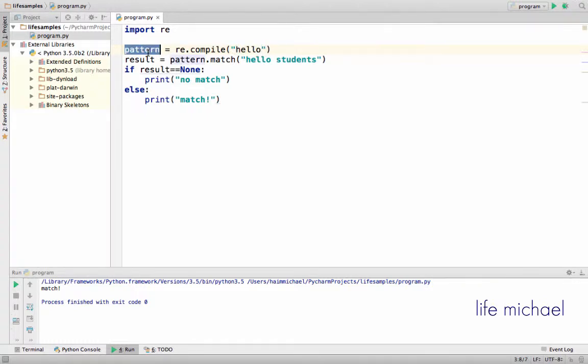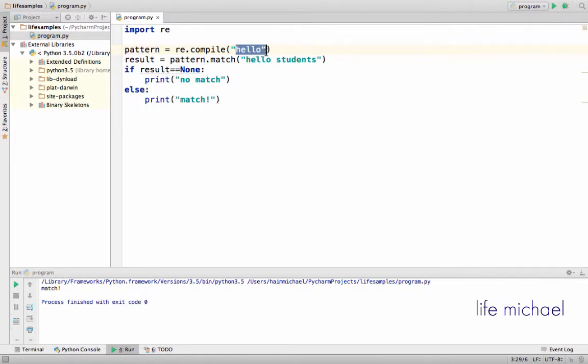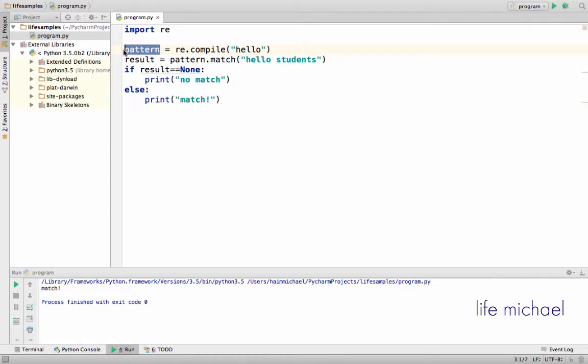The variable on the left will be assigned with a reference for an object that describes the regular expression we wrote. We pass this as text to the compile function. Then we can take the object that describes the regular expression and invoke various methods on it.